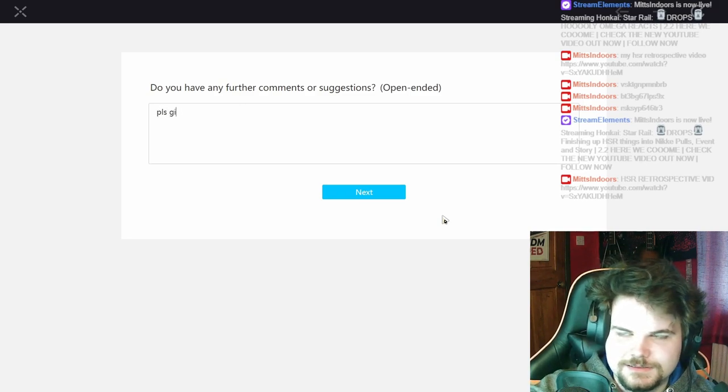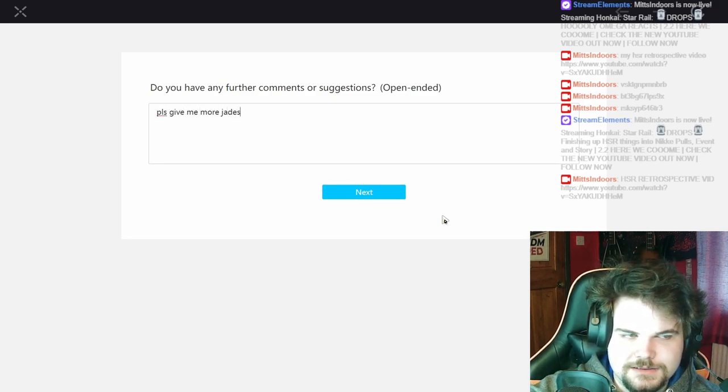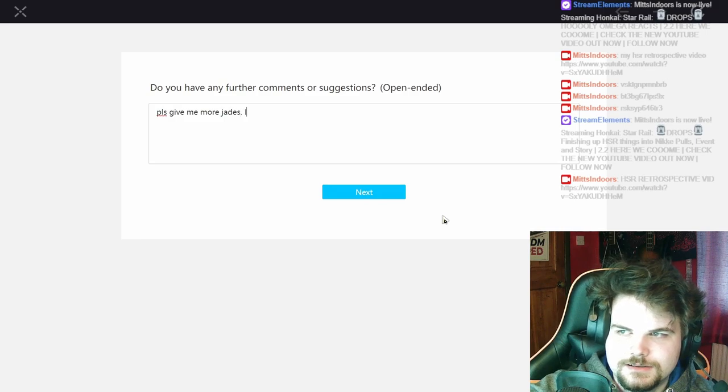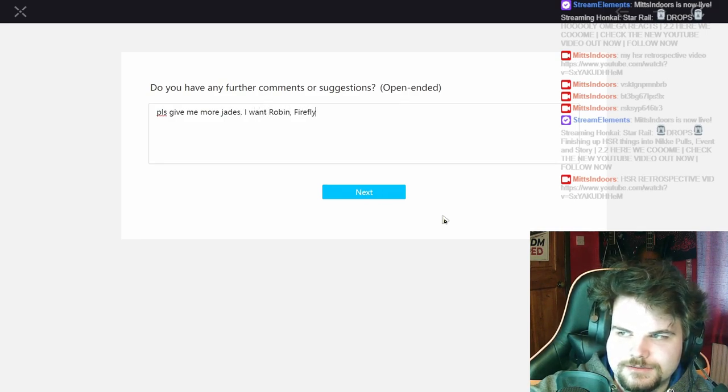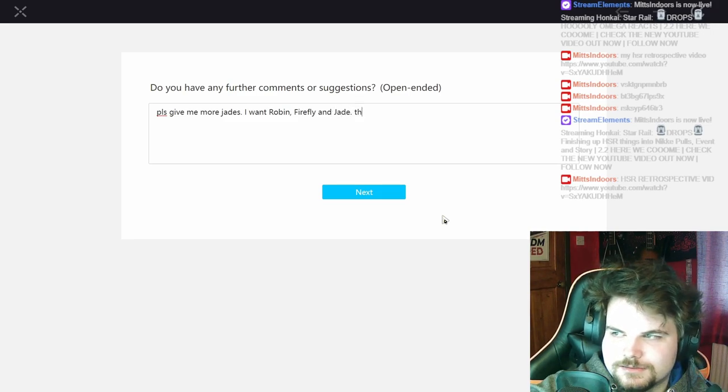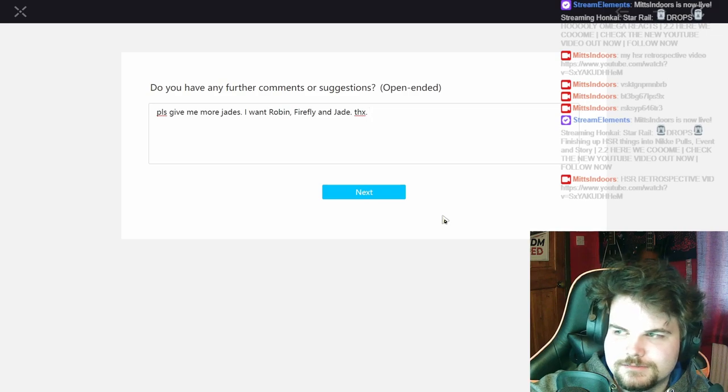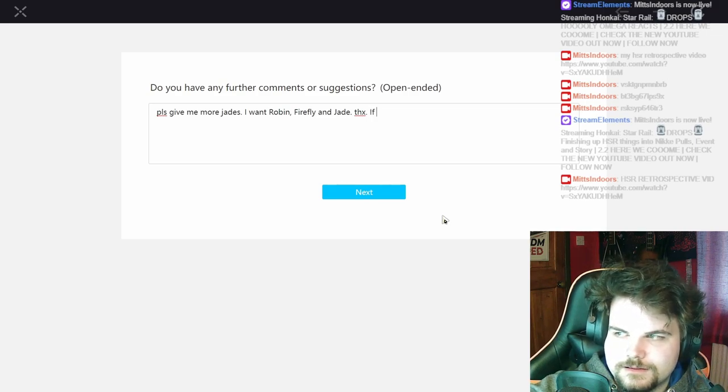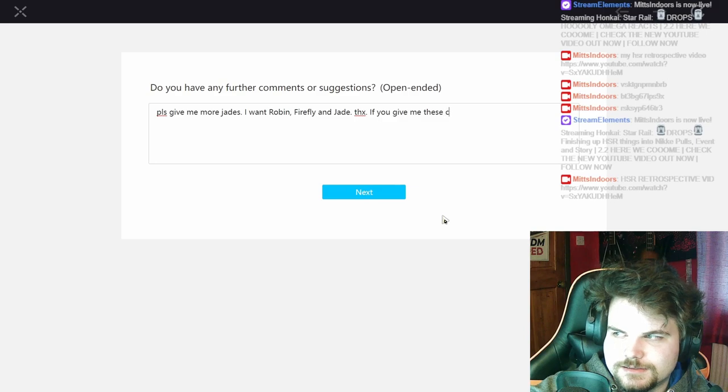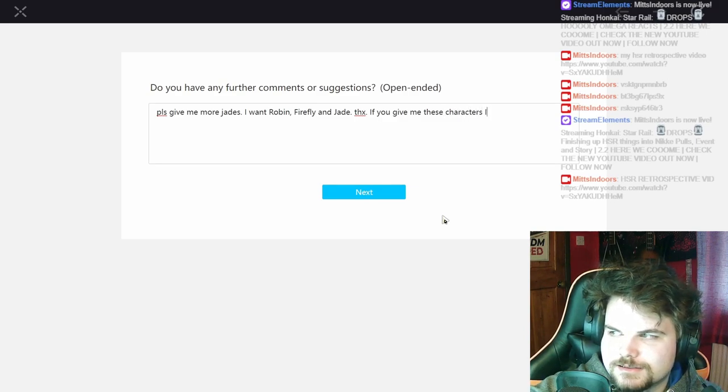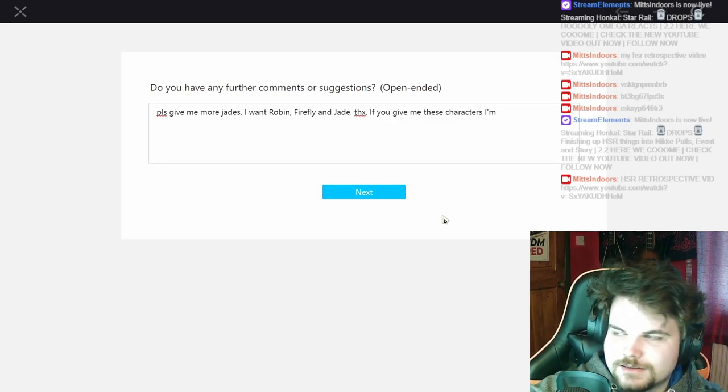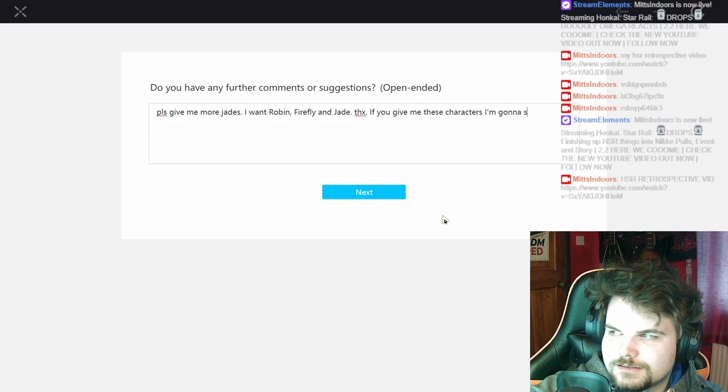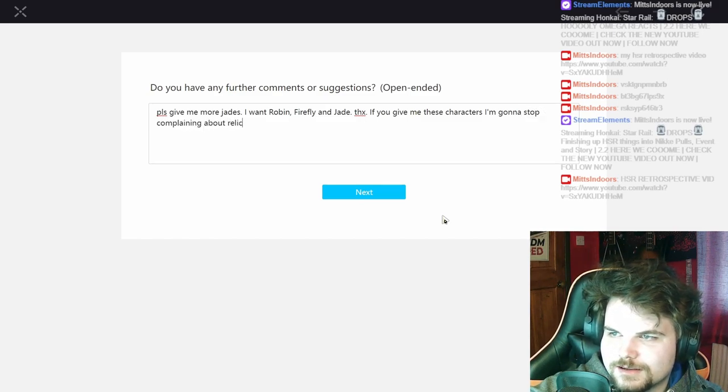Please give me more jades. I want Robin, Firefly, and Jade. Thanks. If you give me these, yeah, I'm gonna stop complaining about relics or a blur. Smiley face.